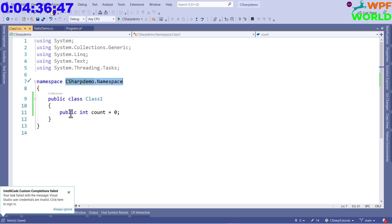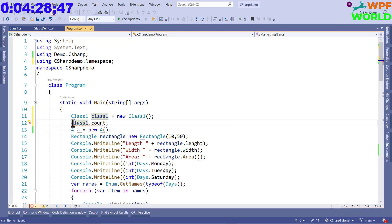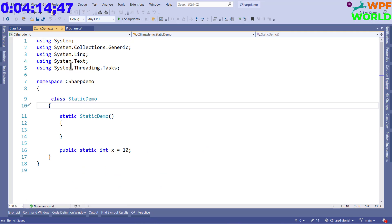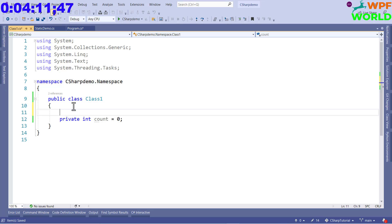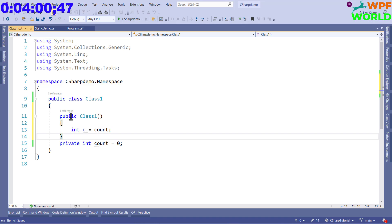Now I want to make it private and try to access it from outside the class. The error says: 'Class1.count is inaccessible due to its protection level'. So we can't access a private member outside the class. But if we want to access this member inside the class itself, we can. Let's create a constructor and access it there: 'int c = count'. We can access it inside the class. Any method inside the class can also access it.